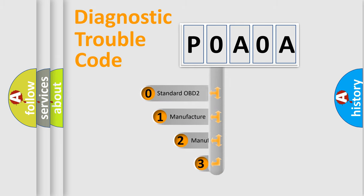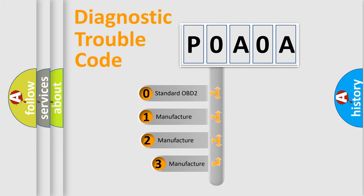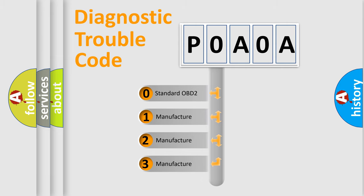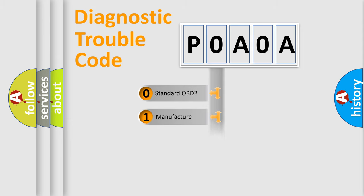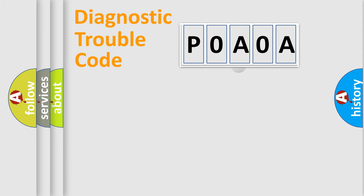If the second character is expressed as zero, it is a standardized error. In the case of numbers 1, 2, or 3, it is a more manufacturer-specific expression of the car-specific error.